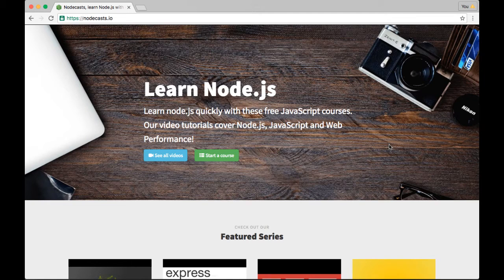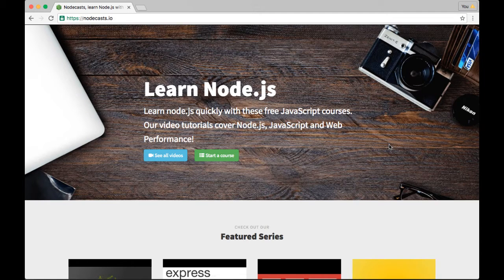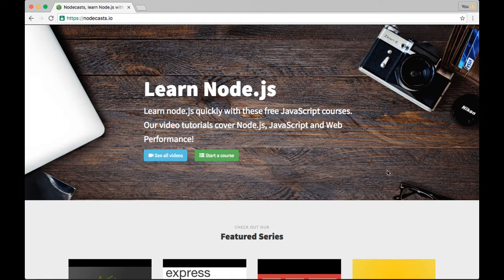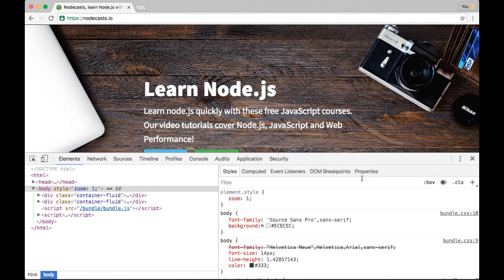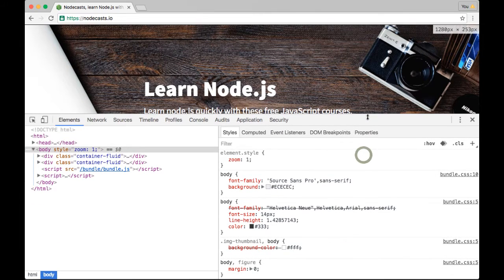All right, now that we're all on Google Chrome Canary together and we got all the latest and greatest stuff, let's dive in. I'm going to go ahead and Command-Option-I to open up the DevTools, and we'll start checking out the Elements panel.